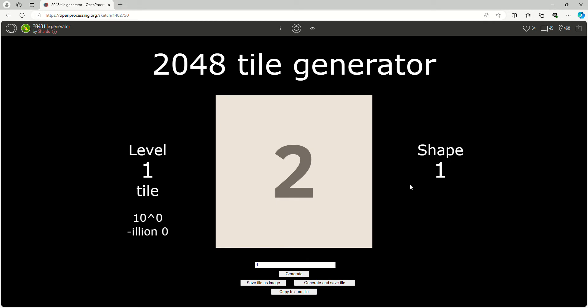Hello everyone, welcome to a 2048 tile generator website. As you can see, we have the 2048 tiles here.